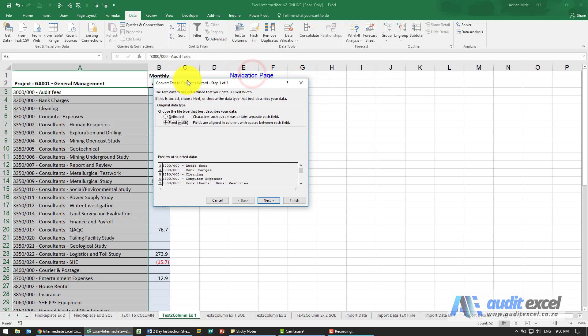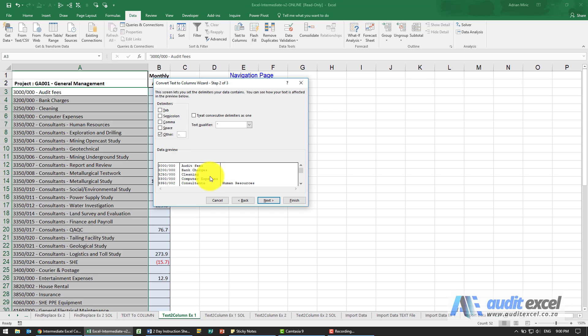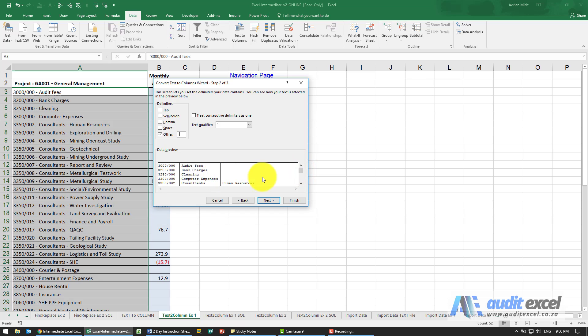We could try fixed width, but for now I think the delimiter will be better. Let's try that, let's go to next. I'm going to say it's other and I'm going to use a dash. What you'll see is when I look at this, it looks fine, but for some reason there's another splitter. Why is that?